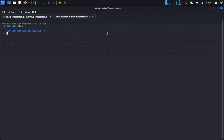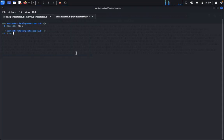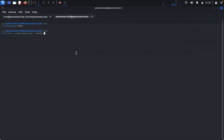We want to use John the Ripper. The hash is in MD5 format so we specify format equal to md5crypt. Then specify the wordlist as /usr/share/wordlists/rockyou.txt and specify the hash file.